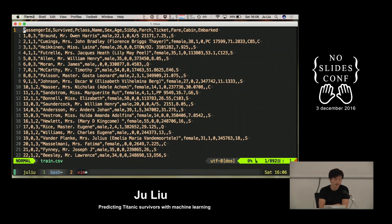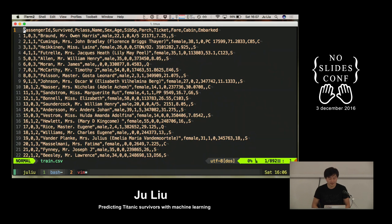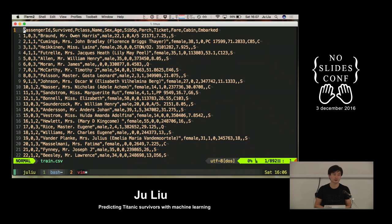You can see there's the passenger ID, there's survived — which means they survived or not — the passenger class, the name, the sex, the age, the number of siblings or spouses, the number of parents or children, which ticket they had, how much they paid for the ticket, which was their cabin, where they embarked. What I'm planning to do today is to basically investigate if the movie had any sort of historical truth to it or not.